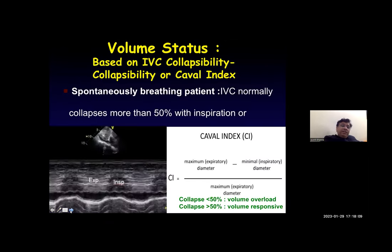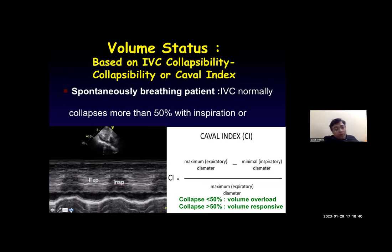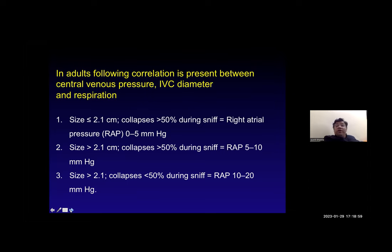Based on IVC collapsibility in a spontaneously breathing patient, if it collapses more than 50 percent with inspiration, the patient is volume depleted. The caval index (kval index) is: maximum expiratory diameter minus minimal inspiratory diameter, divided by maximum expiratory diameter. Collapse greater than 50 percent means the patient is volume responsive; collapse less than 50 percent indicates volume overload. In adults, there is a correlation between central venous pressure, IVC diameter, and respiration.